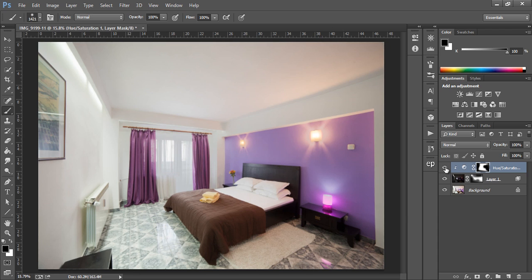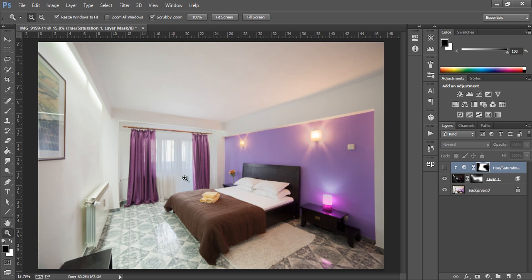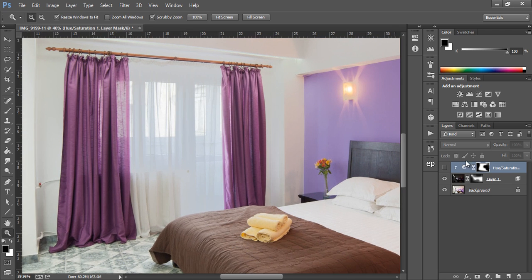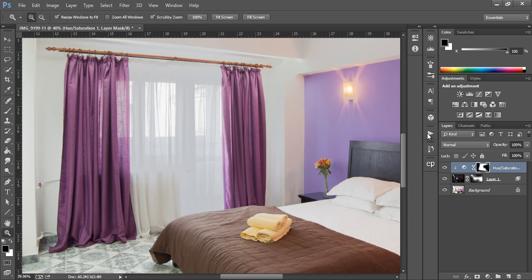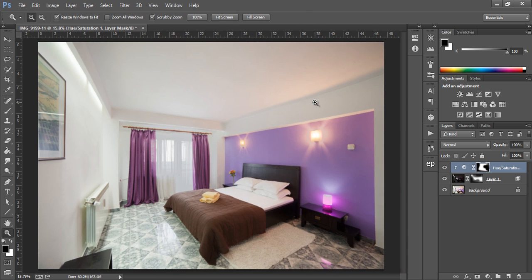So if we do a before and after, there's the before, I'll zoom in for you, and after. That looks much better. And that's it, that's how you quickly blend exposures for a very balanced interior shot.